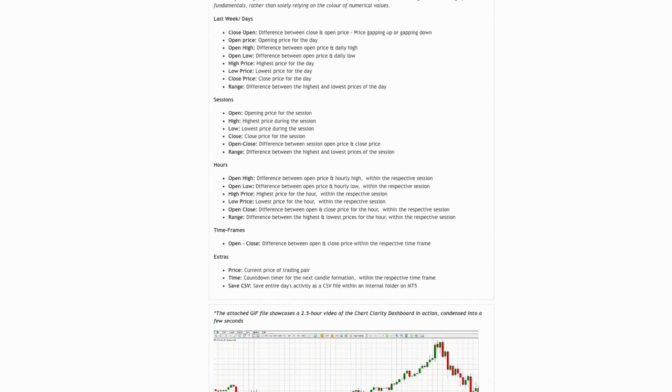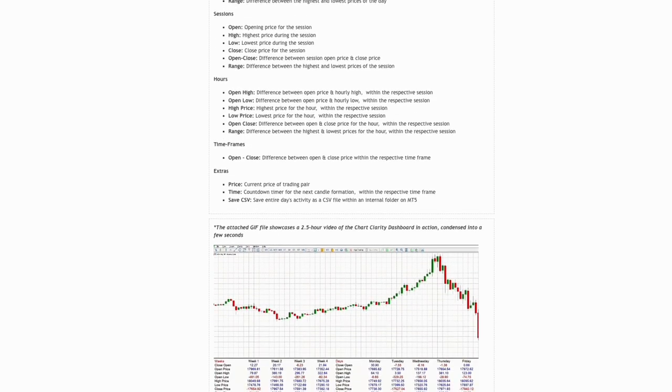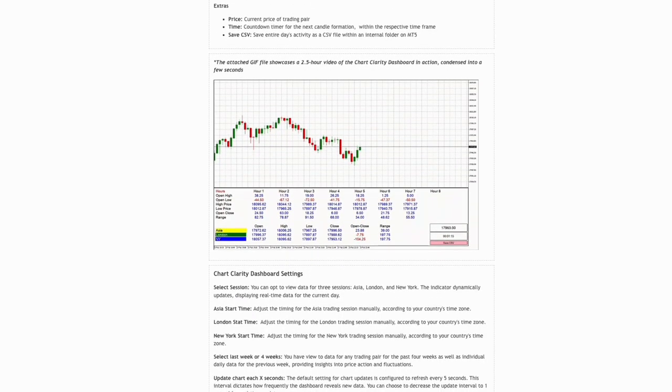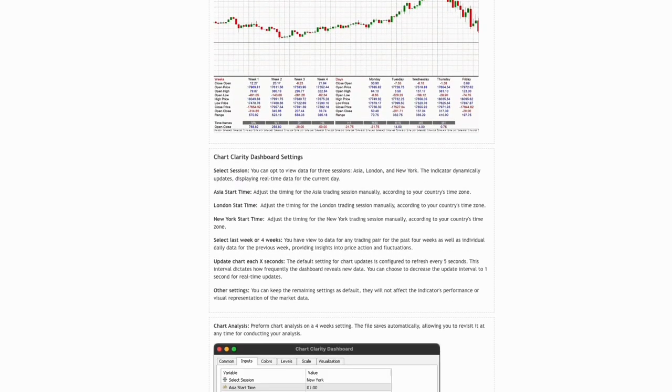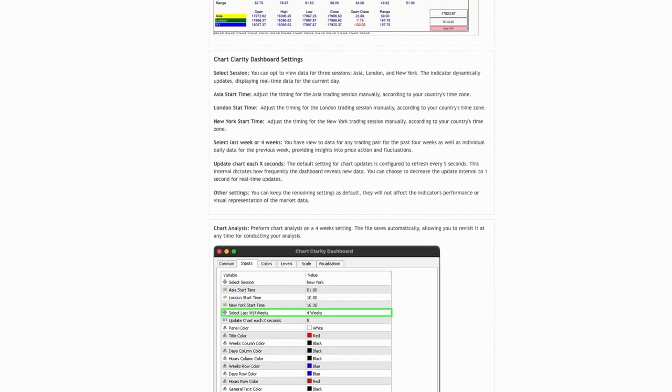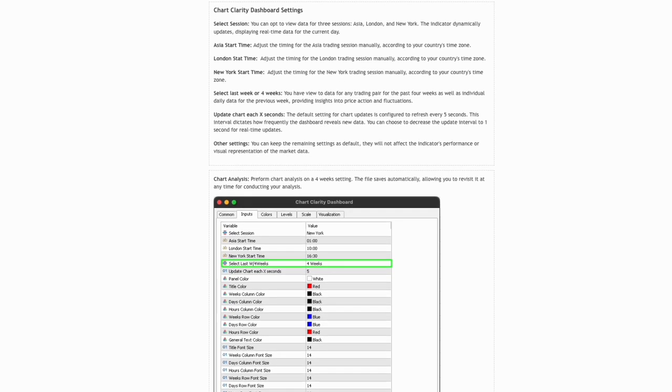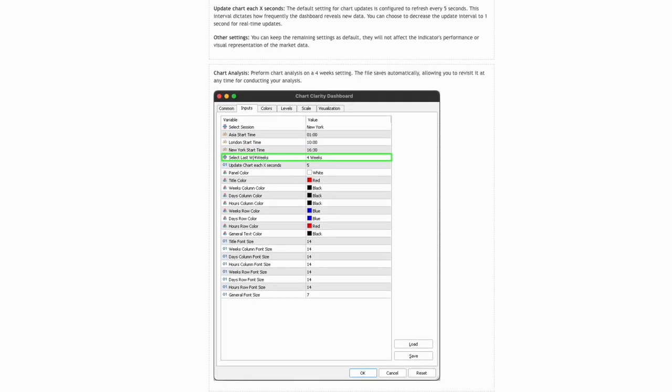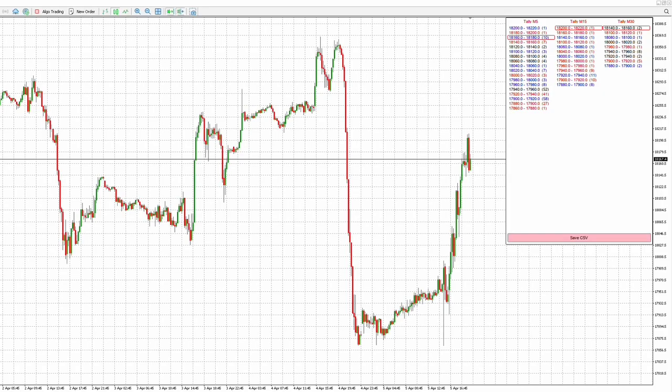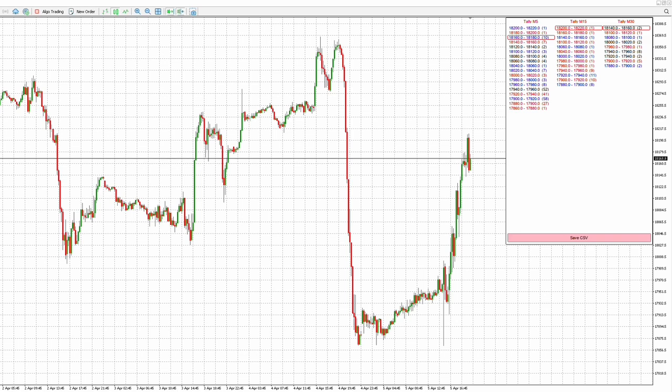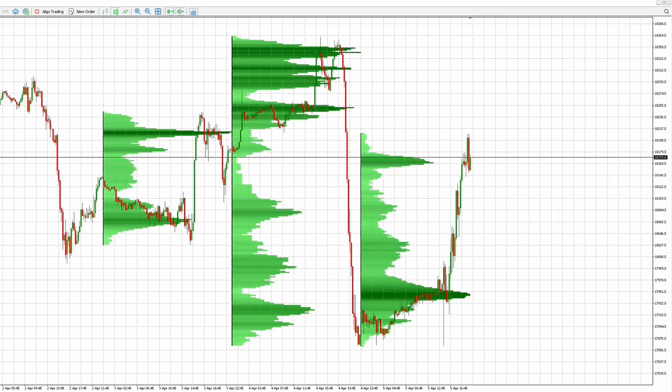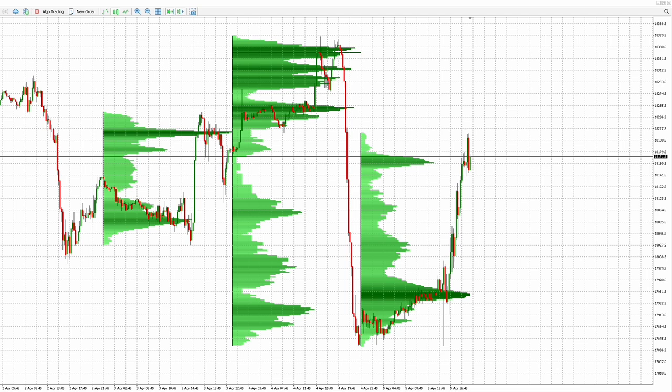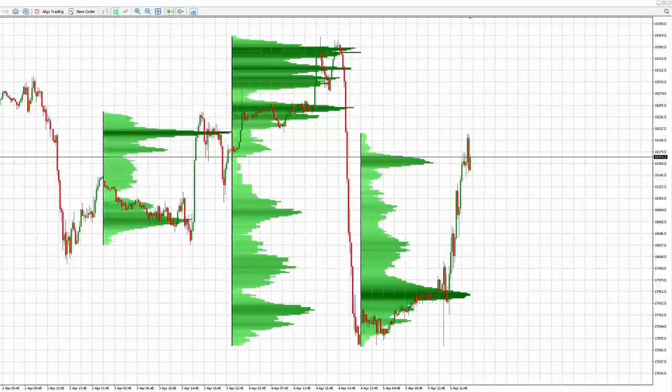This is the end of the tutorial for the ChartClarity Dashboard. Please check out our blog post by clicking the link in the description. We encourage you to share your feedback and suggestions for improvements on our blog post. Please check out our other indicators by clicking the link in the blog post. We appreciate your interest and don't forget to check out our YouTube channel where we demonstrate our indicators working in live market conditions. Thank you.